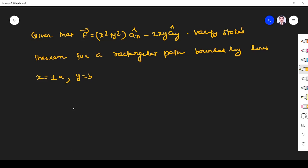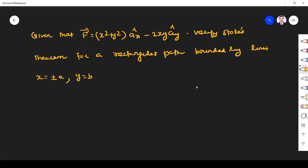Hi students, welcome to the problem solving session on Stokes theorem. Let us solve this problem. Given that F is equal to (x² + y²) ax minus 2xy ay. Verify Stokes theorem for a rectangular path bounded by lines x = ±a and y = b. First we make a pictorial representation, then it is easy for us to solve the problem.